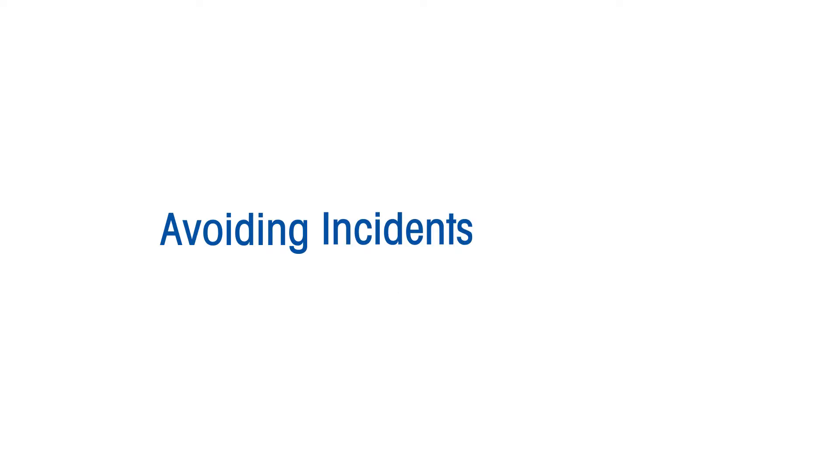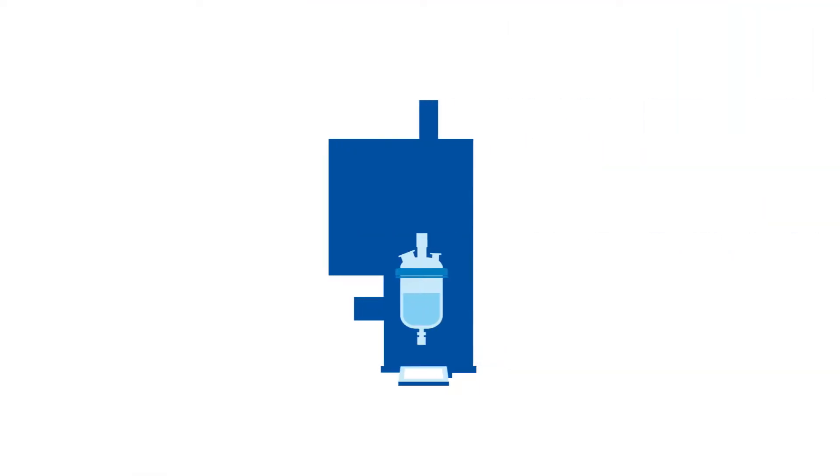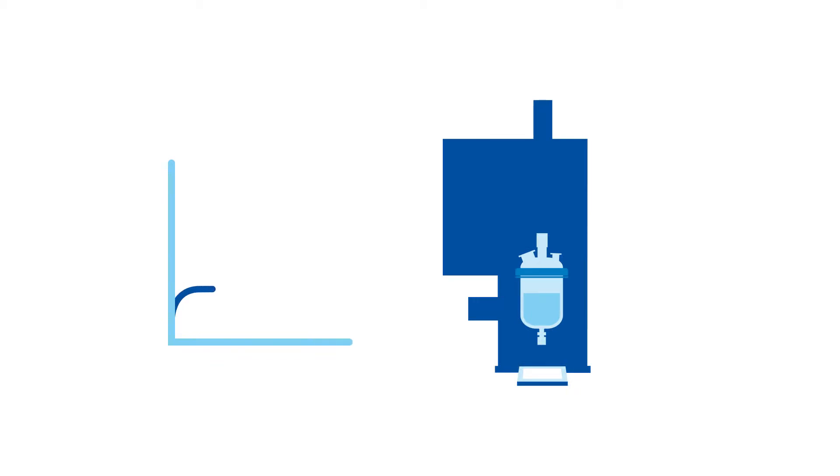In his talk, Avoiding Incidents at Scale-Up, Stossel uses RC1 reaction calorimetry data to evaluate critical thermodynamic information.